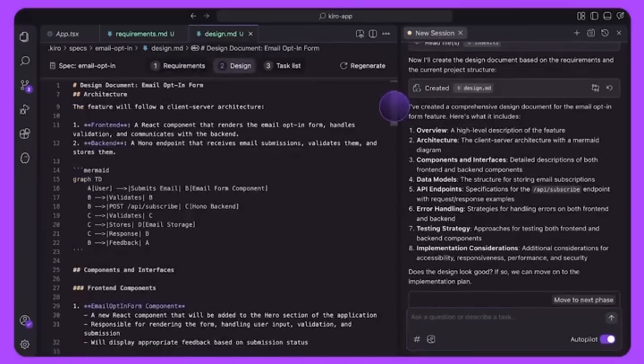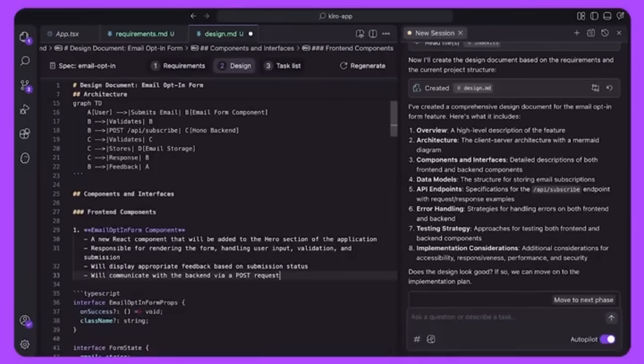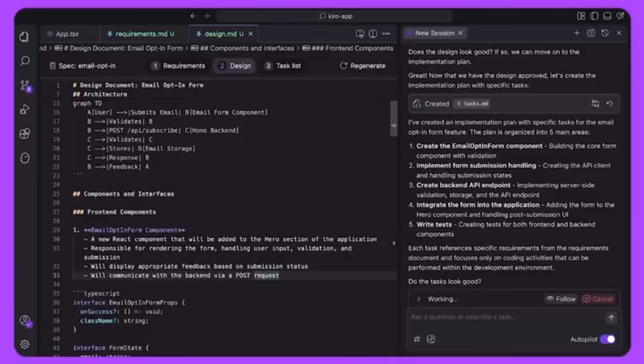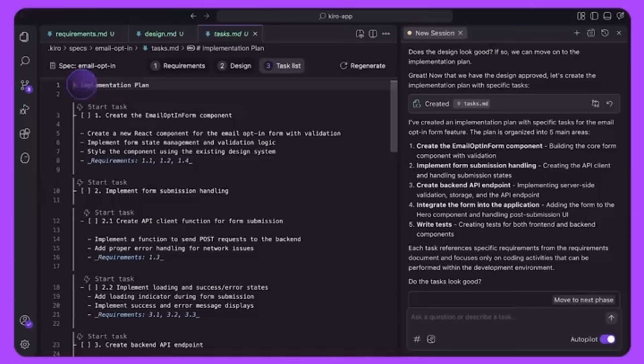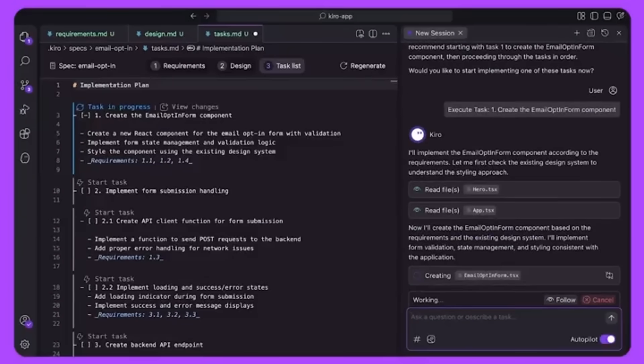With Agent Hooks, you can automate routine tasks such as generating tests, writing documentations or optimizing code, all triggered by simply adding different events like file saves.